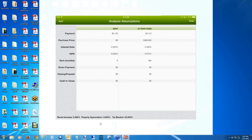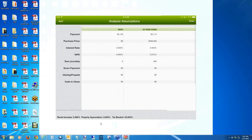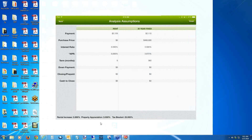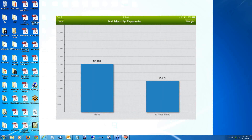These three assumptions — rental increase, property appreciation, and tax bracket — are defaults you can alter at any time; I'll show you that once we're in the system. You can go back to the graph by swiping left to right, or by tapping the graph button at the top right of that screen to return to the graph.